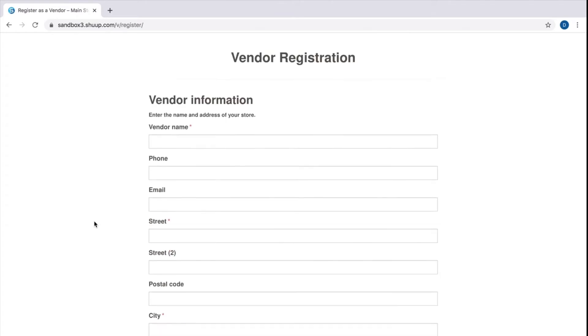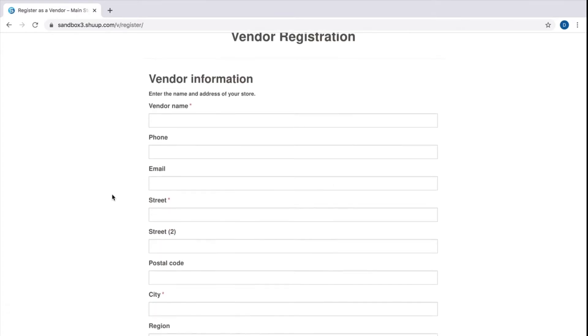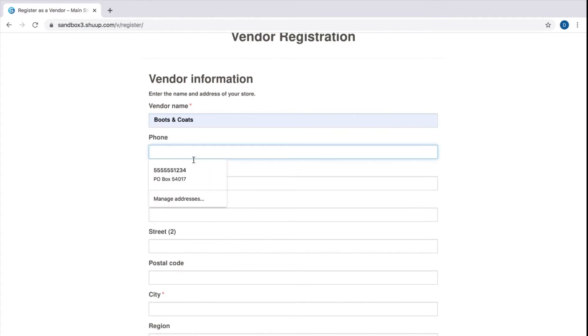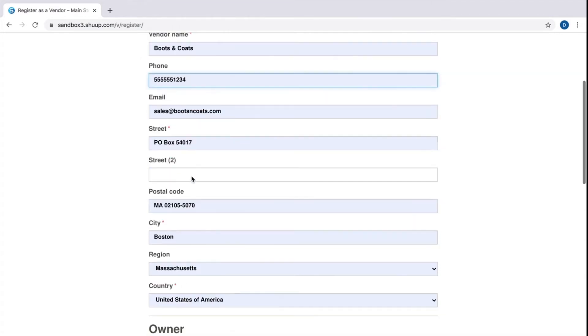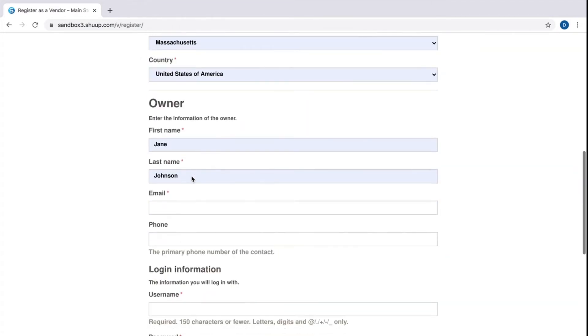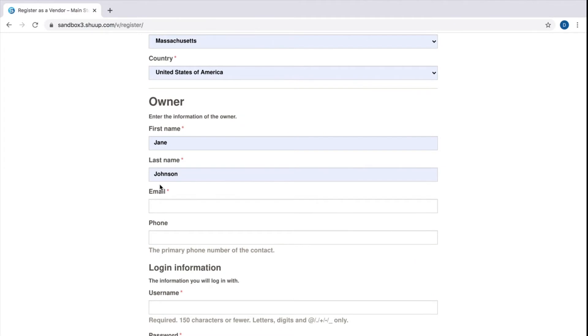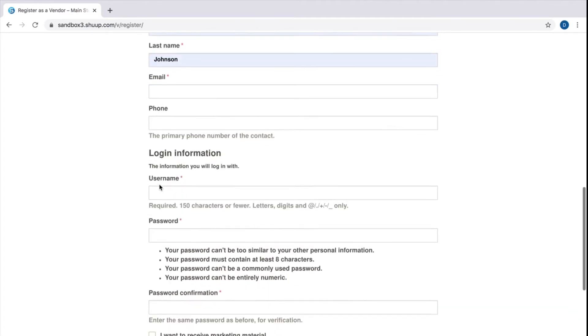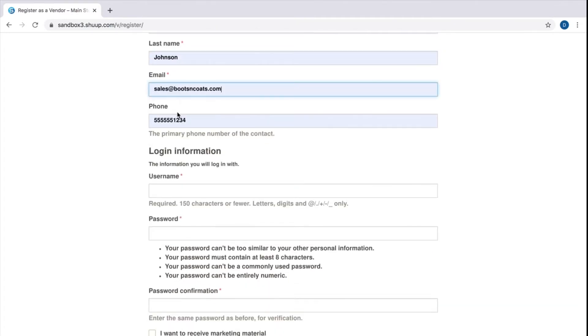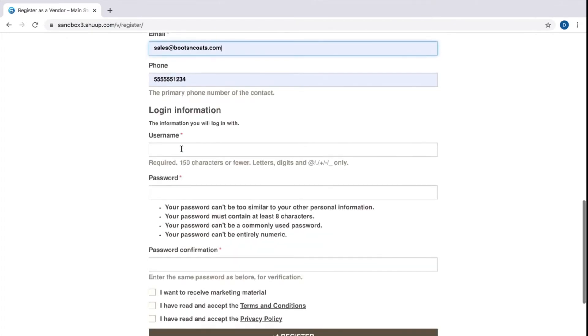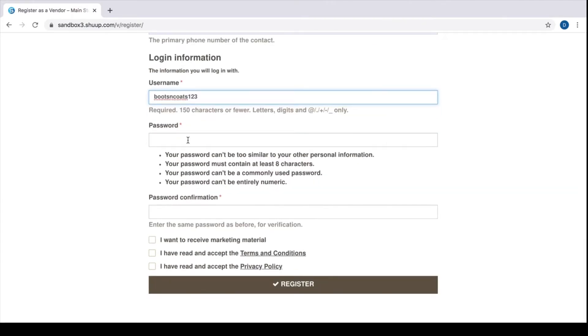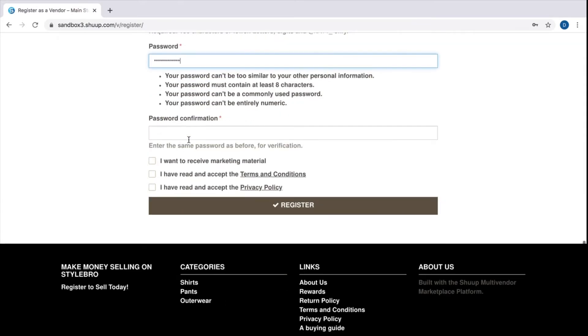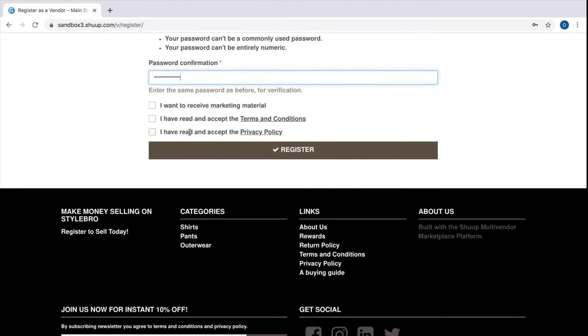This is our vendor registration form. Here vendors fill out information on their business. My imaginary business is called Boots and Coats, the owner and login information. Boots and Coats 123, password again. Now you don't have to receive marketing emails but you have to accept our terms and conditions and the privacy policy. And click register.